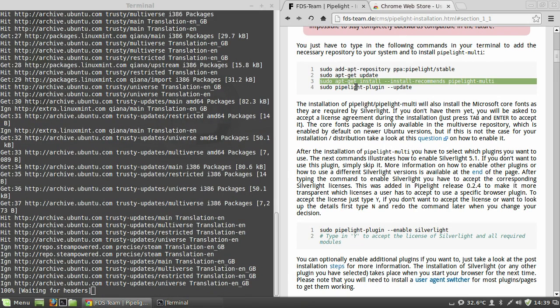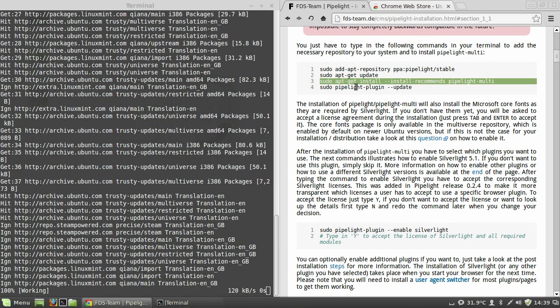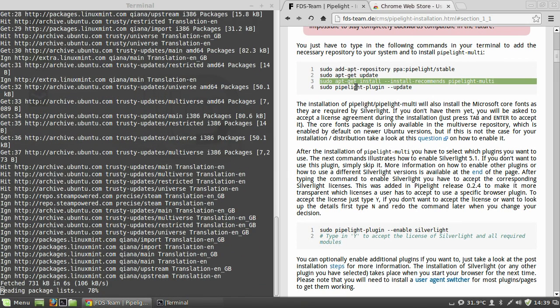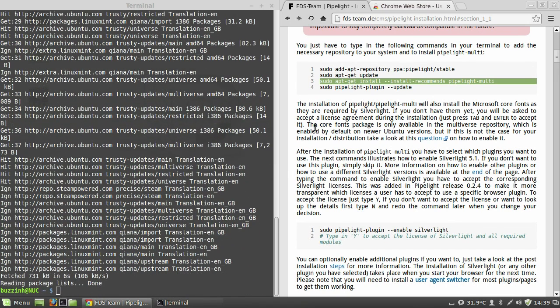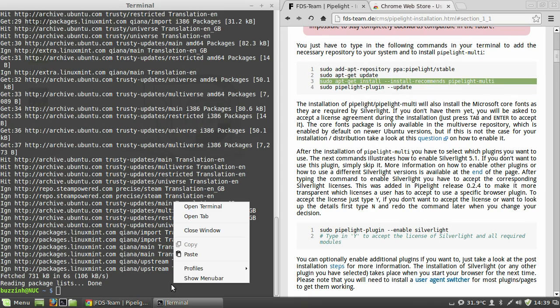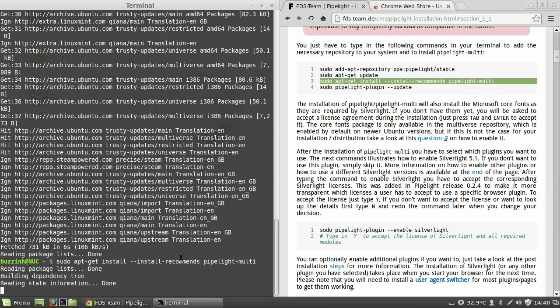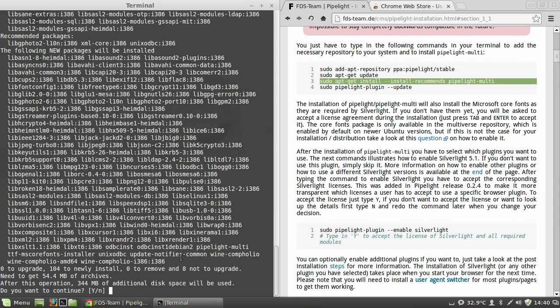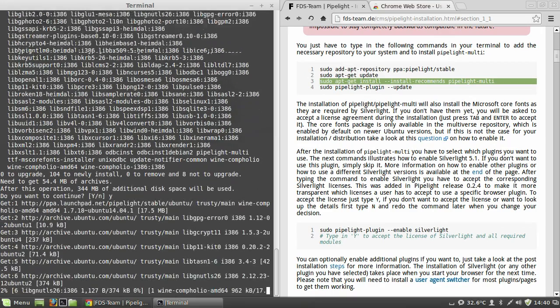And it's going to go through installing, which I've cut a lot of out because it took quite a long time. As you can see there's quite a lot of packages there so it does take a while.